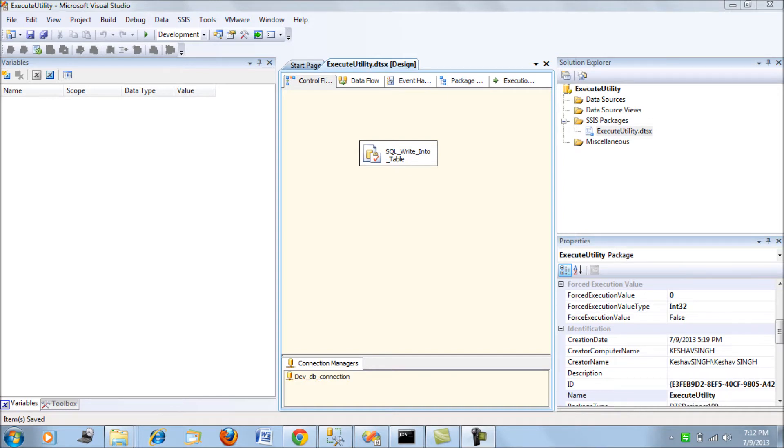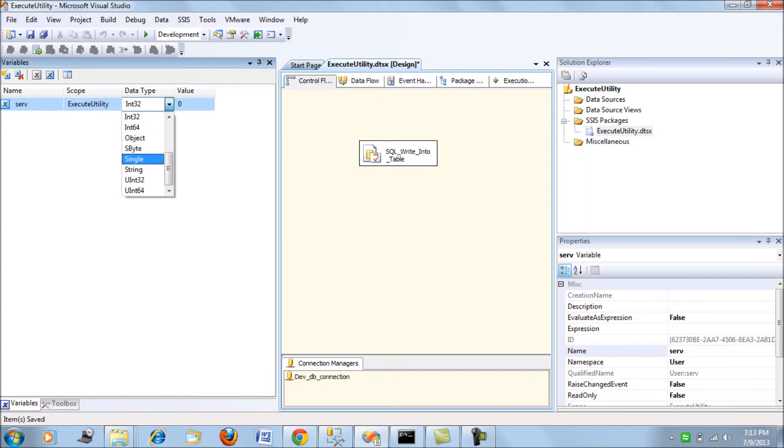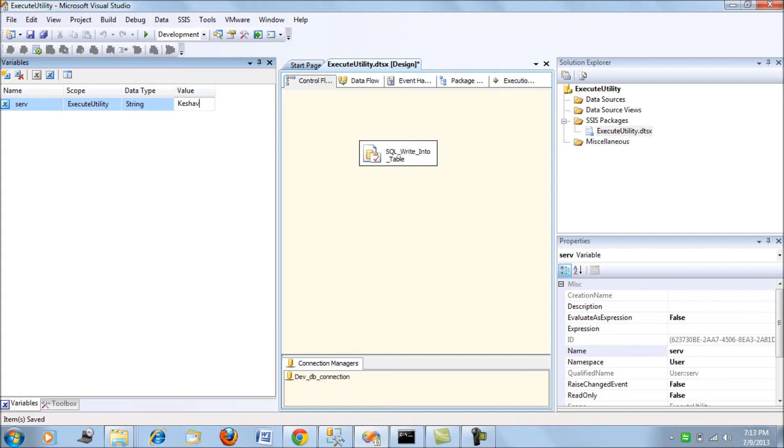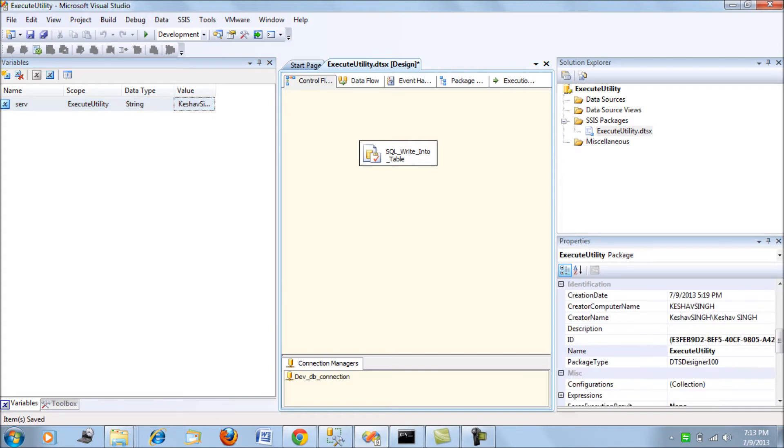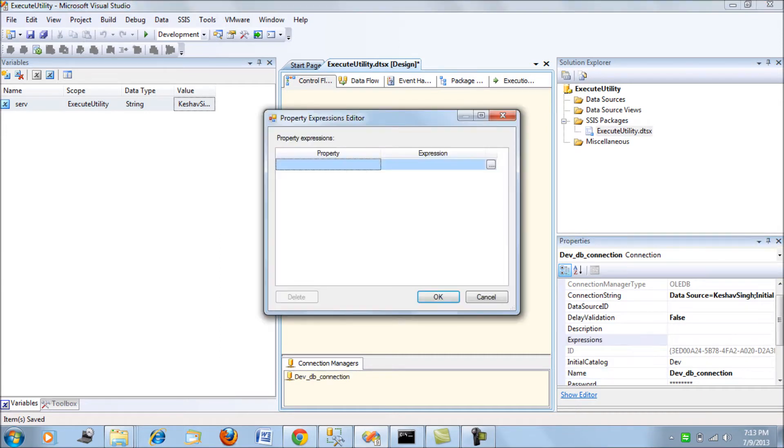package again. The change we're going to make is to add a variable called 'serve' and map it to a string value for the server. This is the default server. Then using